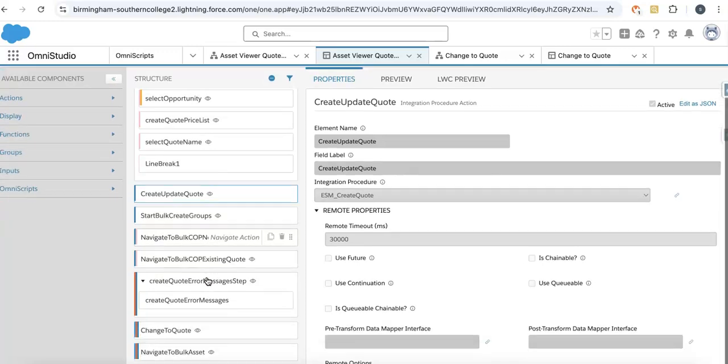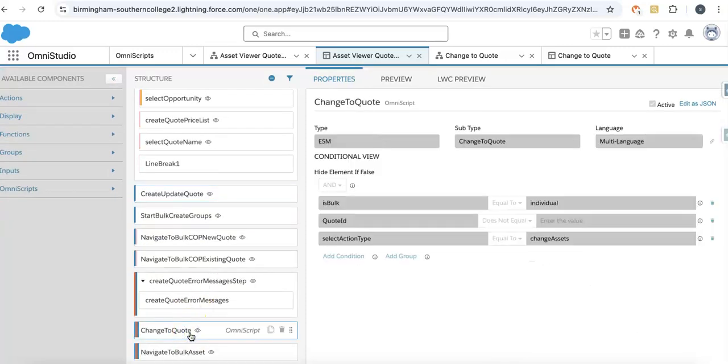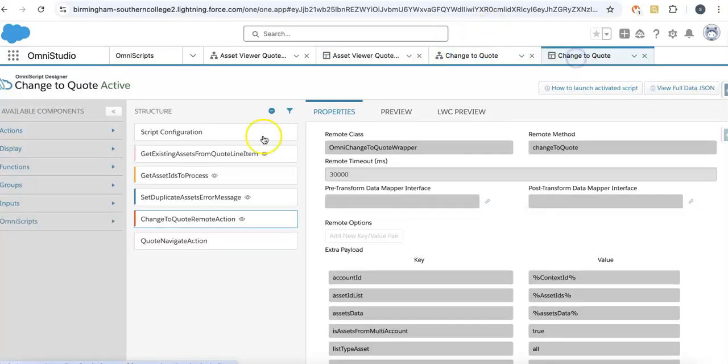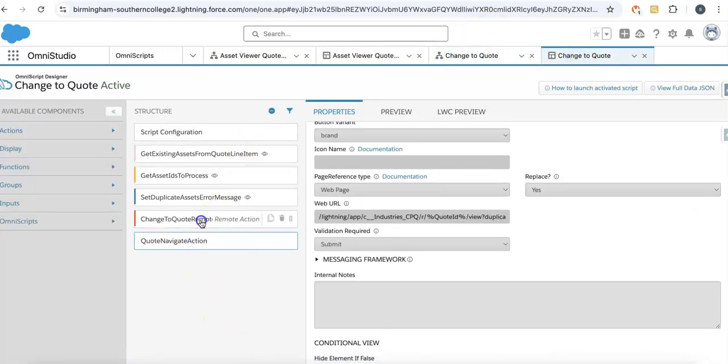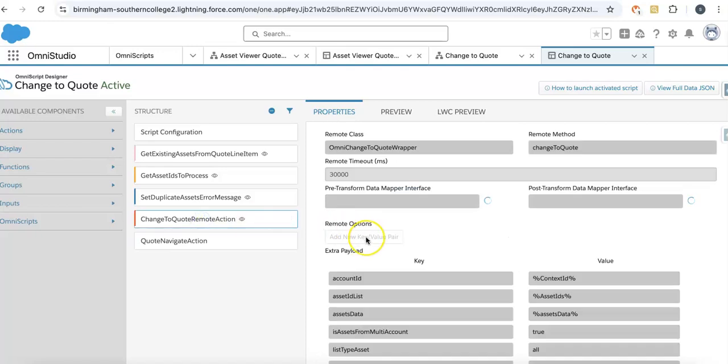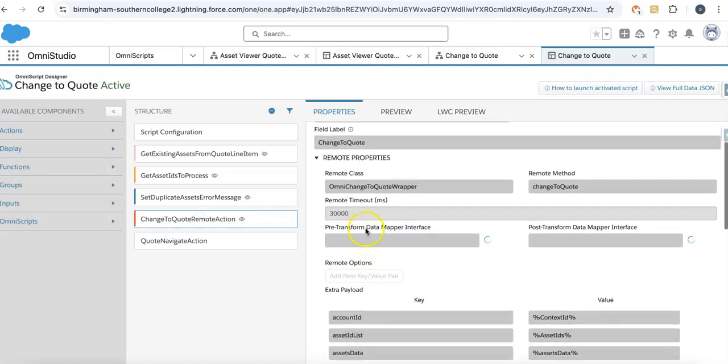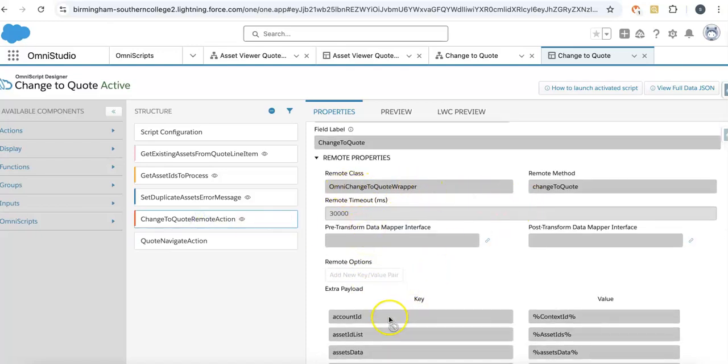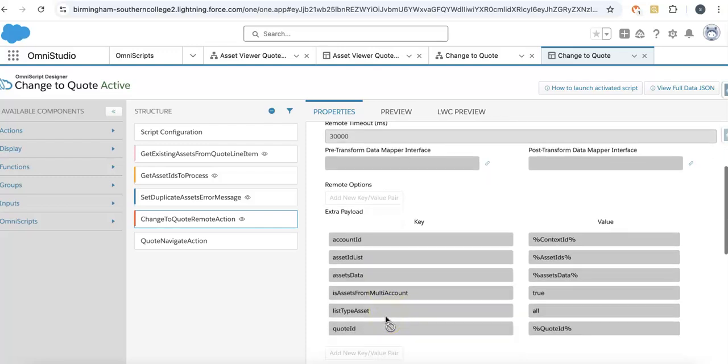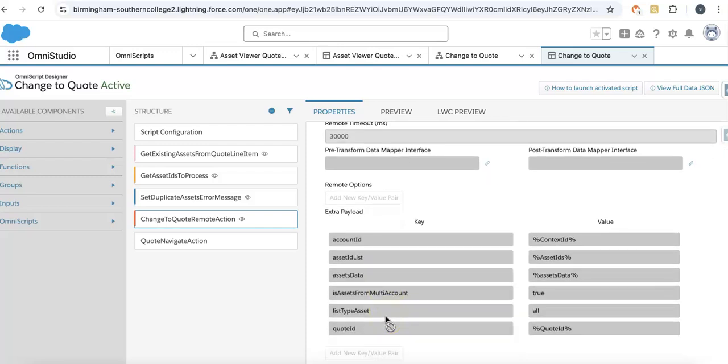Then it calls the change to quote process, which calls your change to quote OmniScript. In this step, it calls the out-of-the-box change to quote wrapper, provides the inputs, and creates all the assets as quote line items.